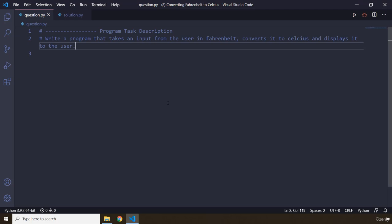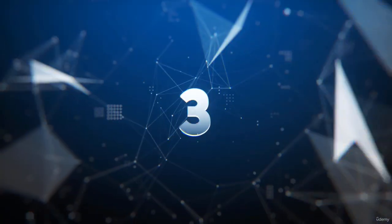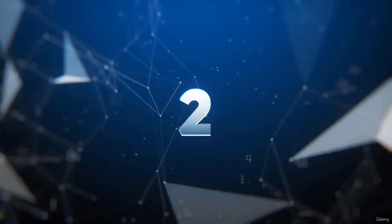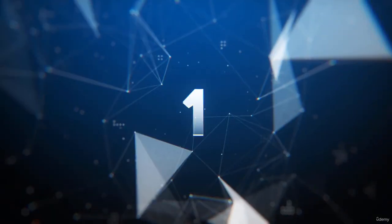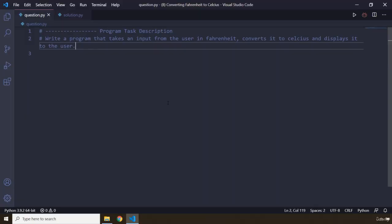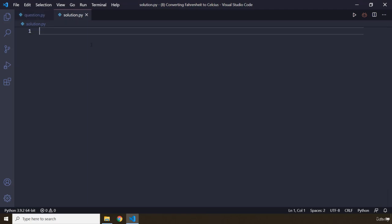So pause the video, attempt the task, and after three seconds you're going to see my solution. So how was the task? I'm sure you did a splendid job.